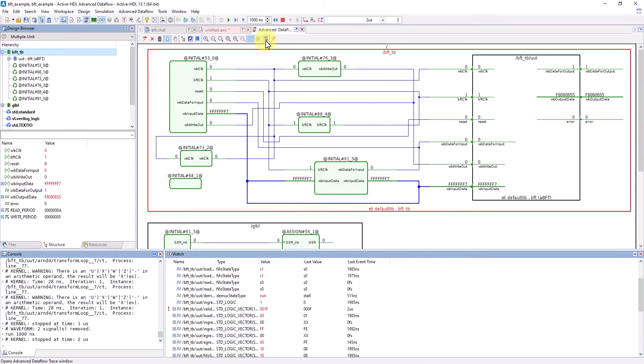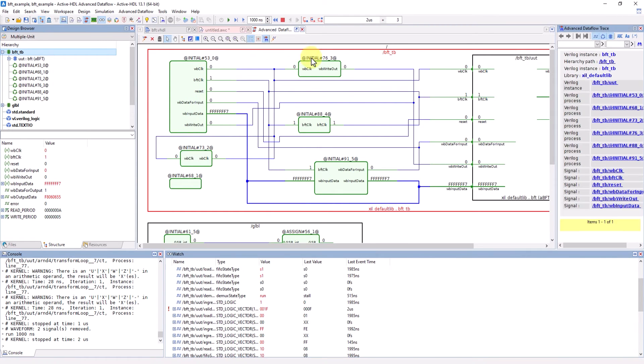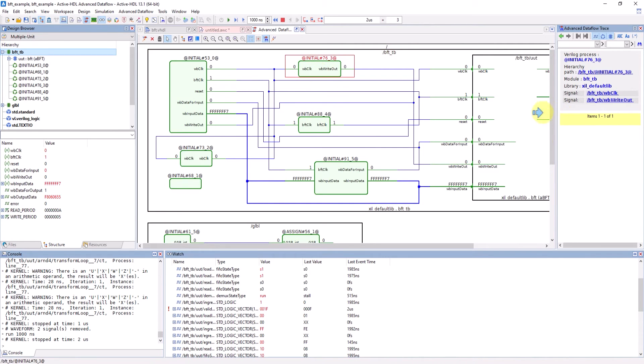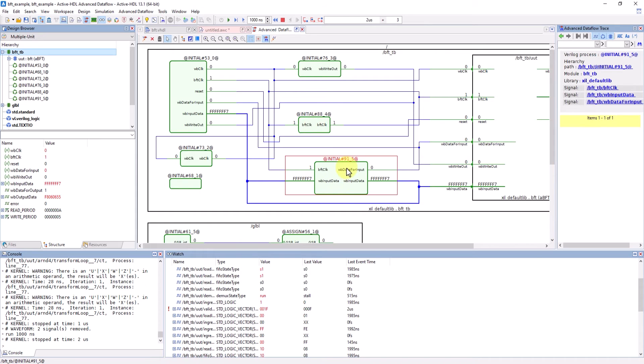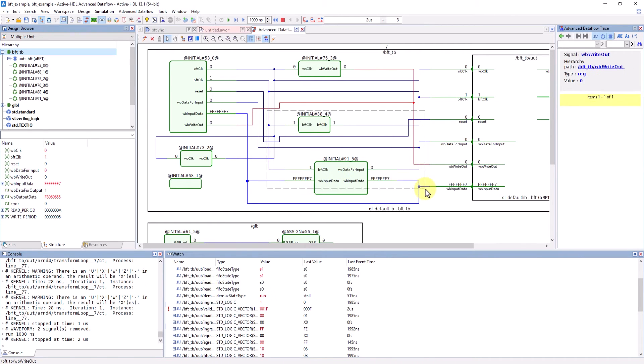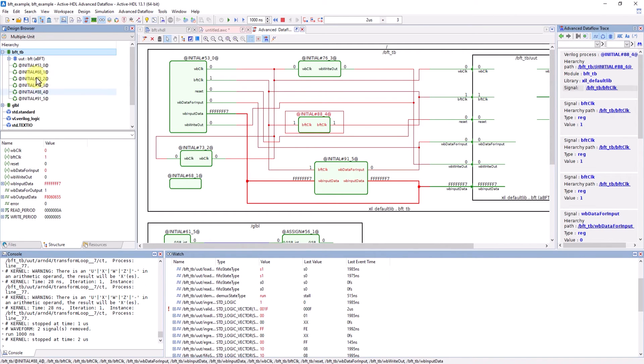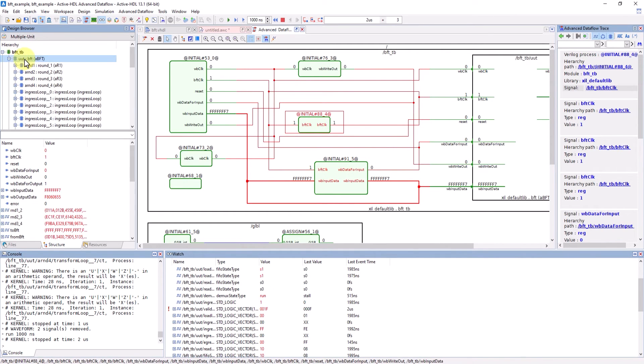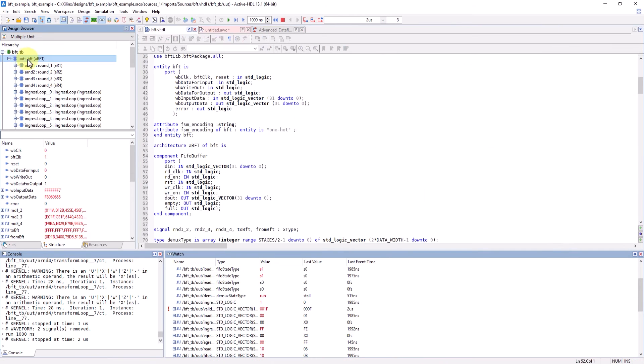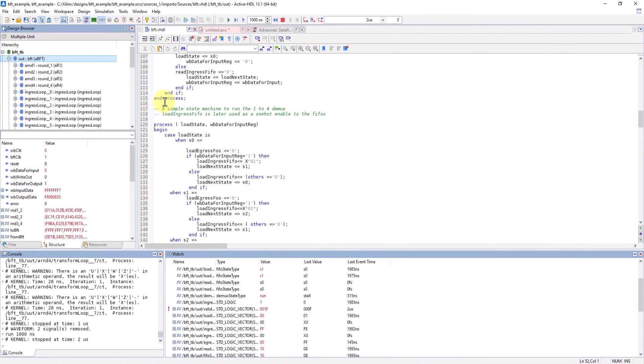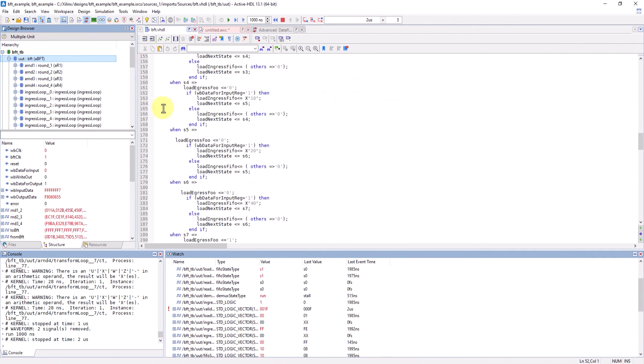Clicking on view trace also allows you to see more details on the different processes, instances, and signals within the area you click on. You can also use the structure browser to view the different source files the design contains and even set breakpoints in them.